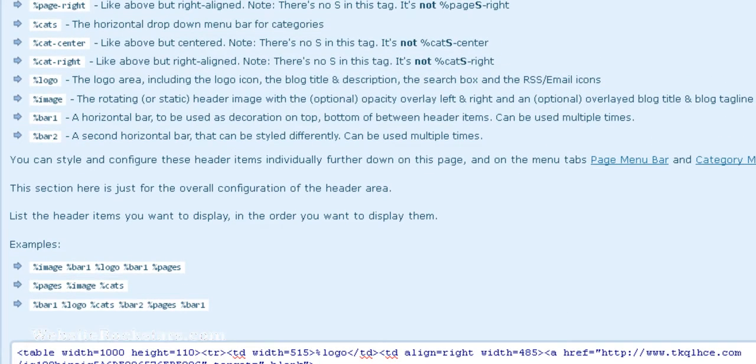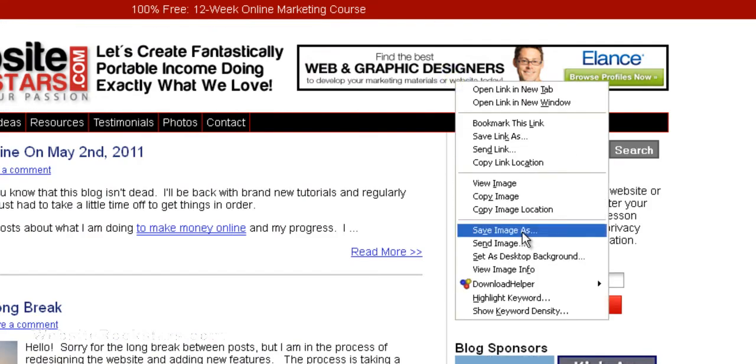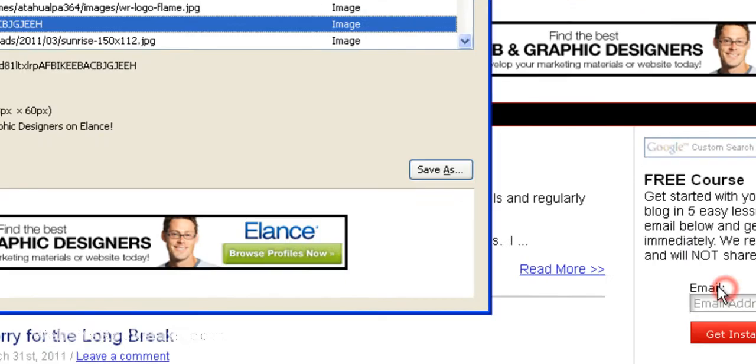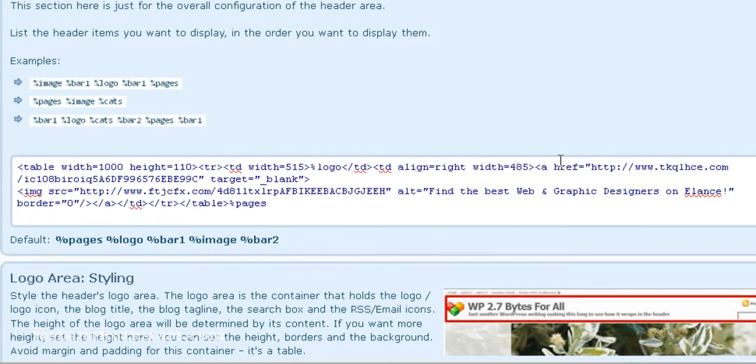And if you check the width of this banner it's 468, so that fits. So that's okay.